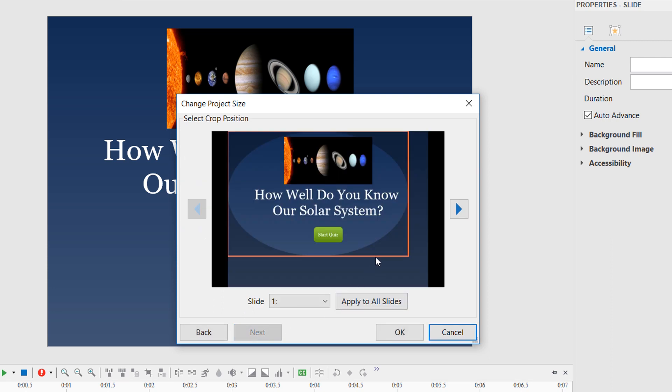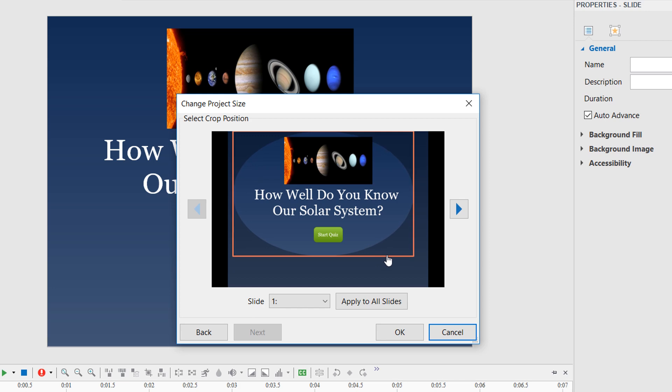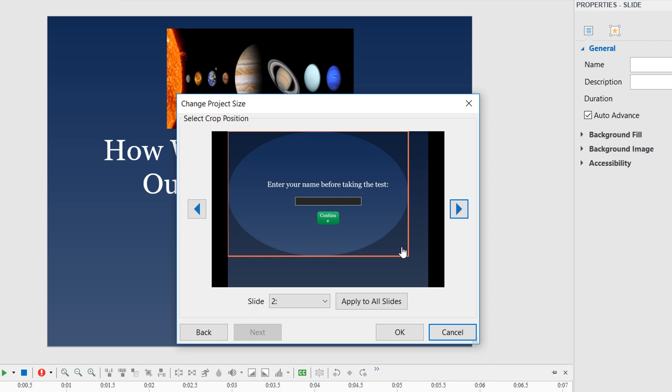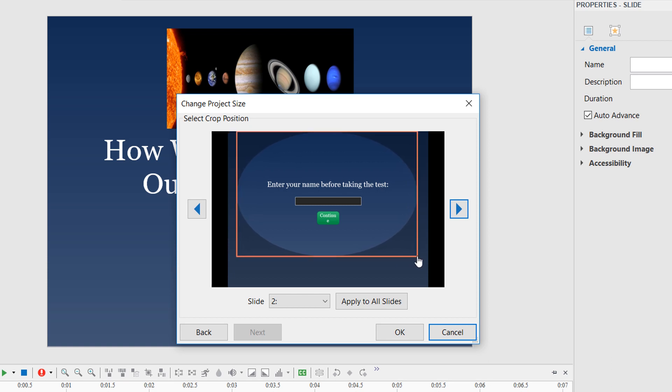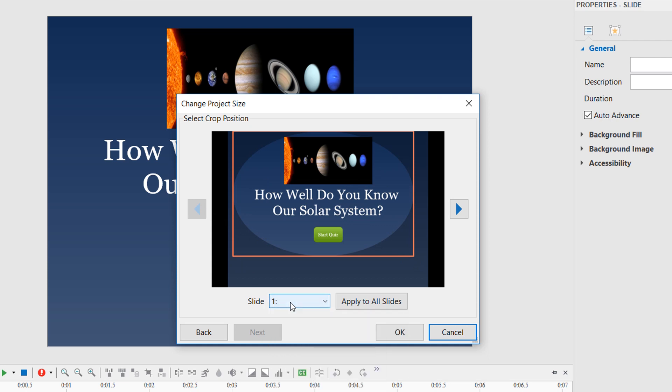ActivePresenter will open this dialog. The orange rectangle indicates the cropped portion. You can drag it to the desired position that you want to keep. The area outside of the orange frame will be trimmed off. ActivePresenter lets you crop each slide individually or all of them at once. To crop each slide individually, click the left or right arrow button to select a slide, or select the slide from the slide list. Drag the orange frame to the desired position, and click OK.